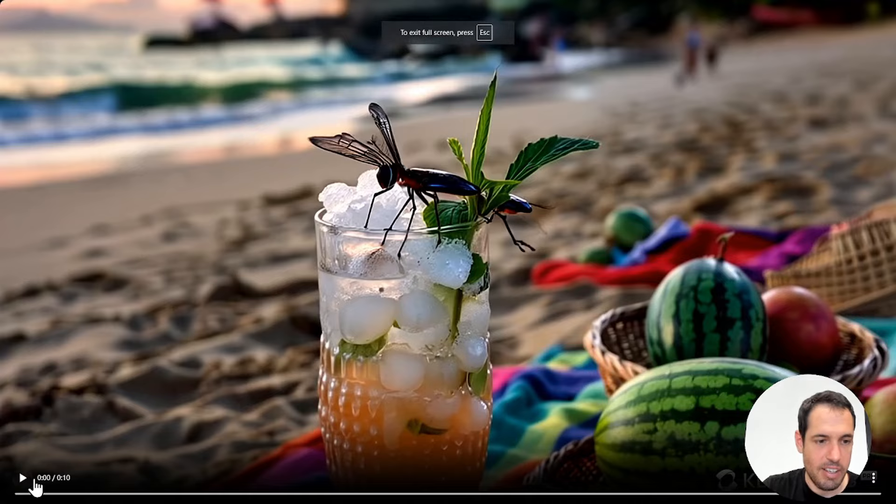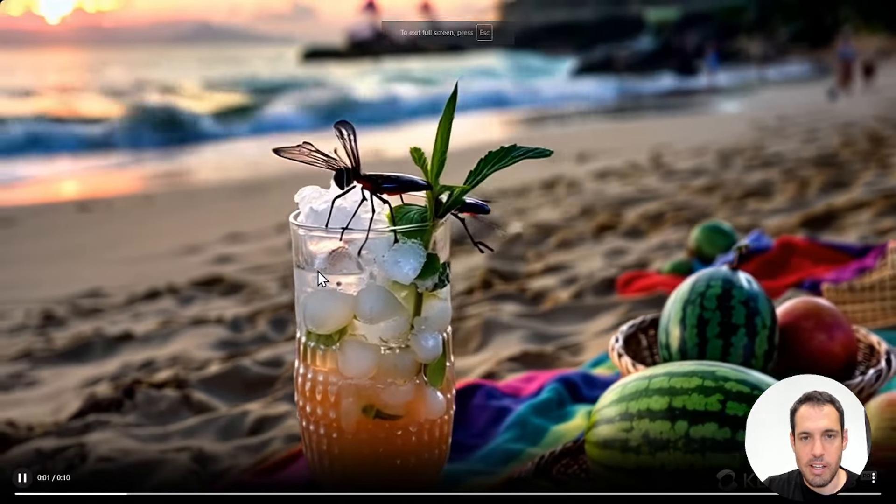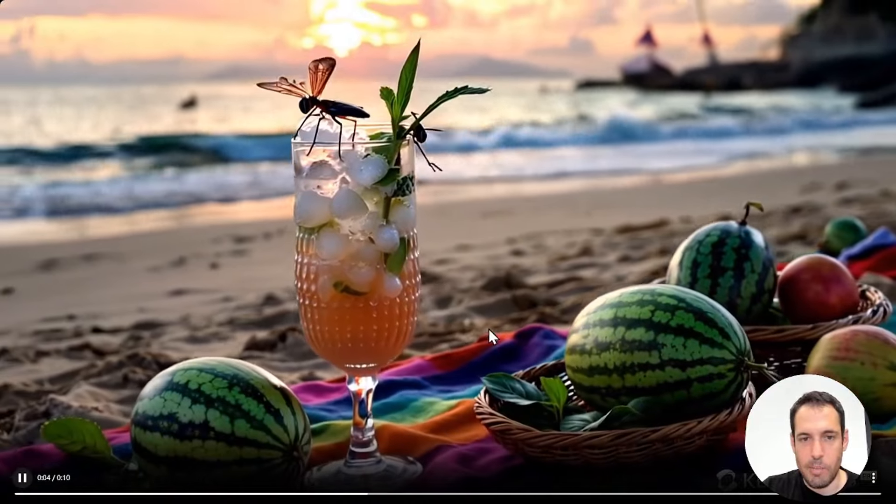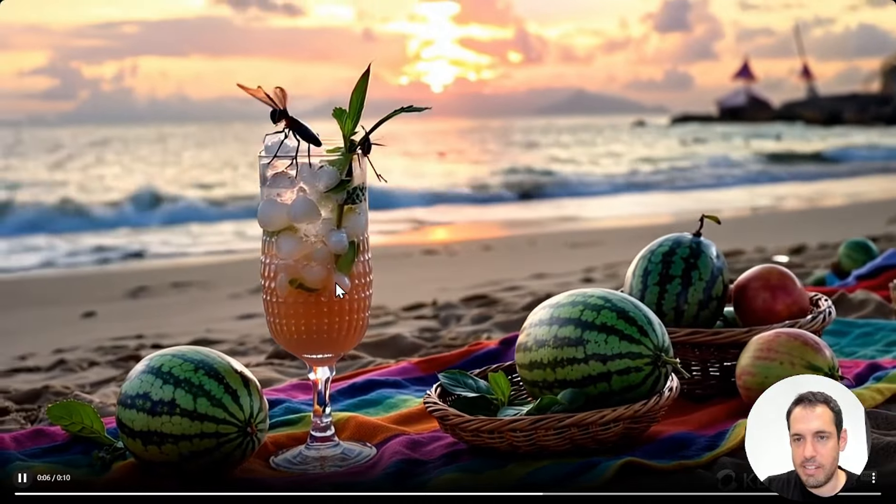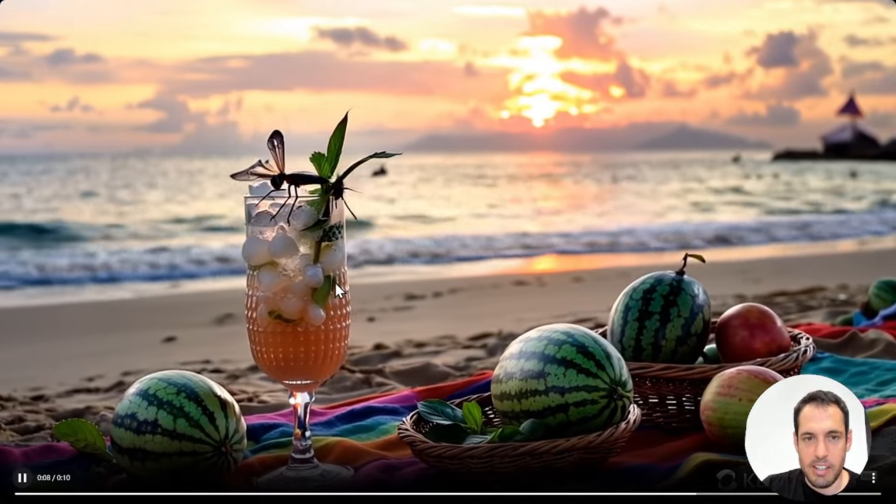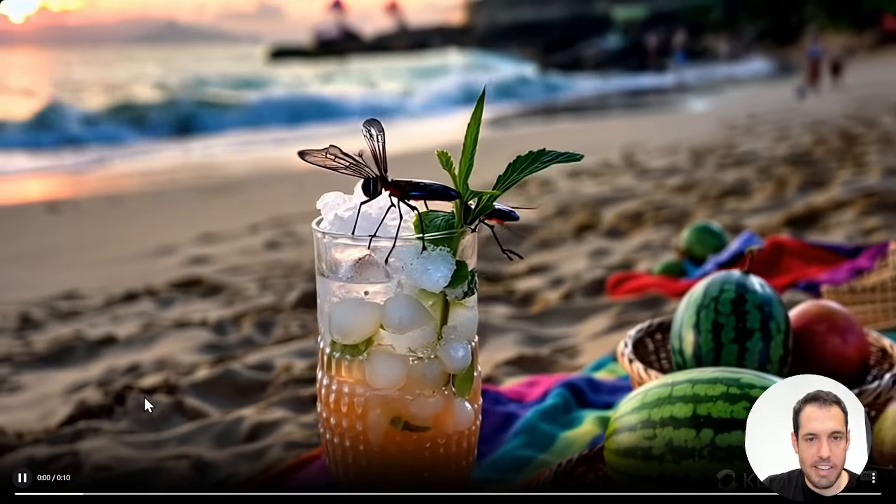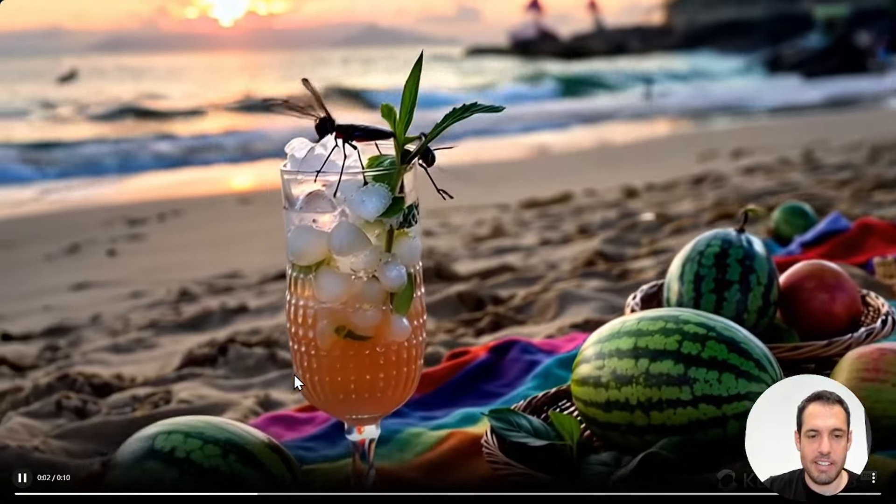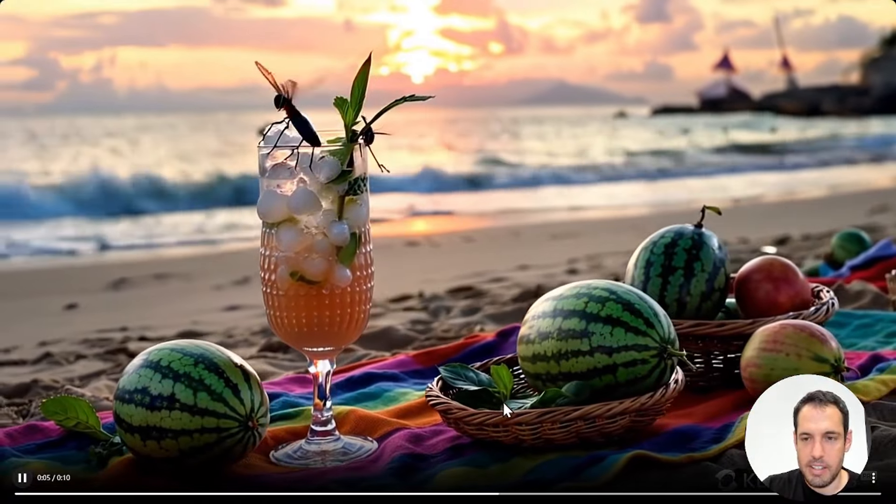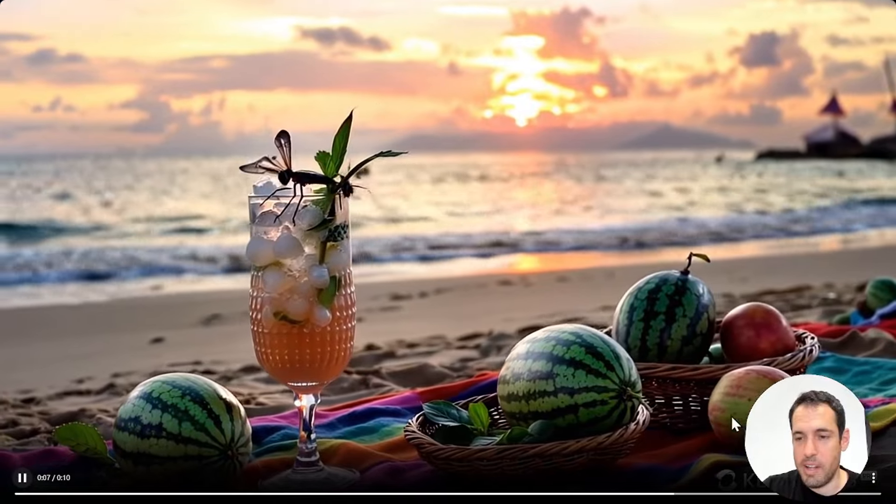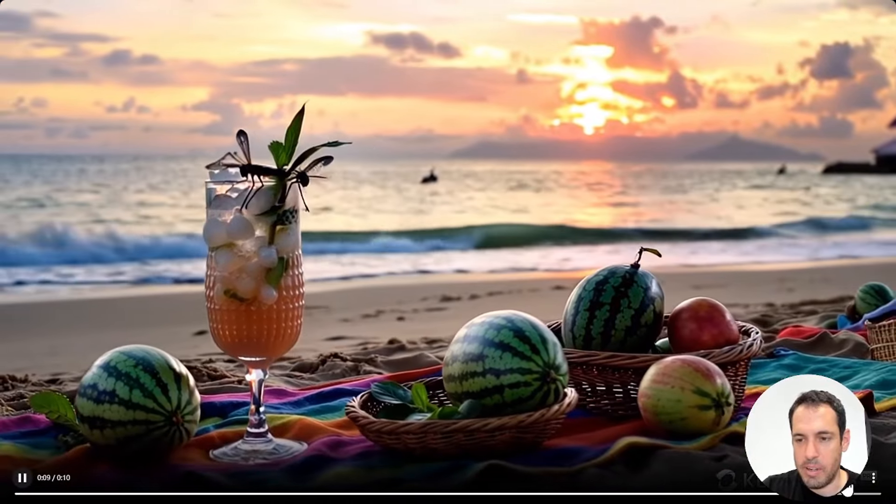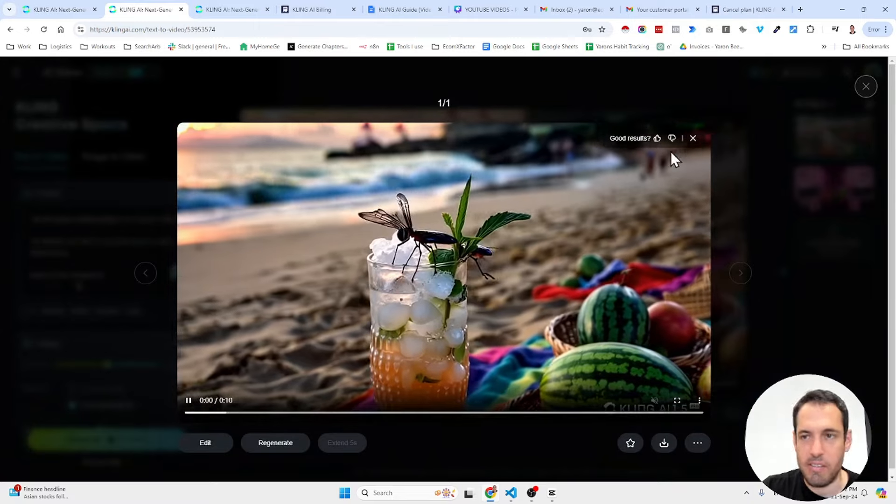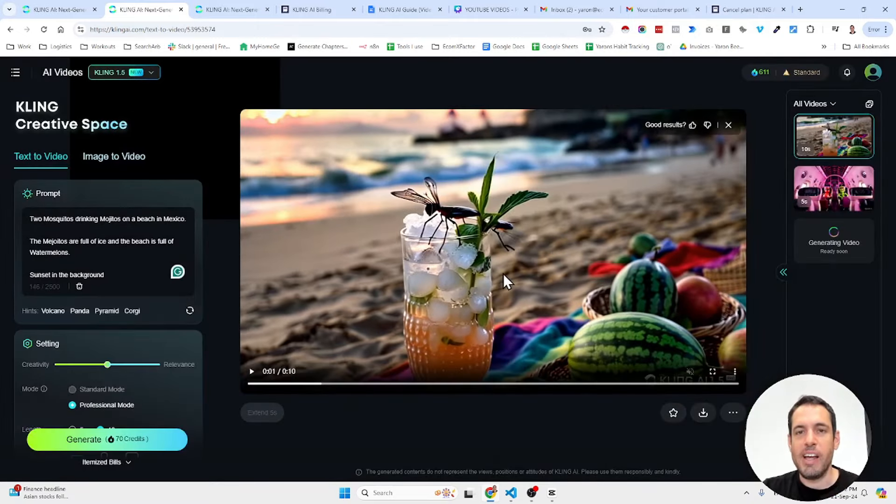I'm pretty excited. It's pretty great. Check out: two mosquitoes, sunset, watermelons, mojitos full of ice. Very realistic. Nice camera movement. It's actually pretty mind-blowing that this was generated from a prompt which was five lines long.